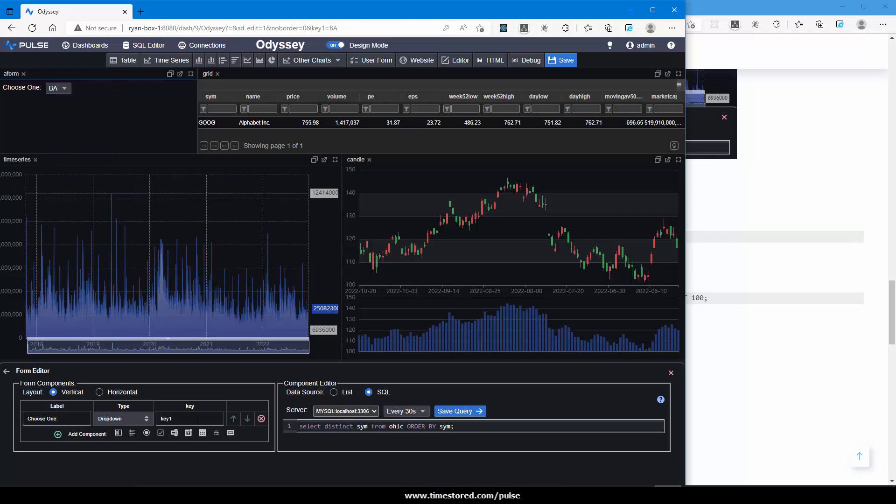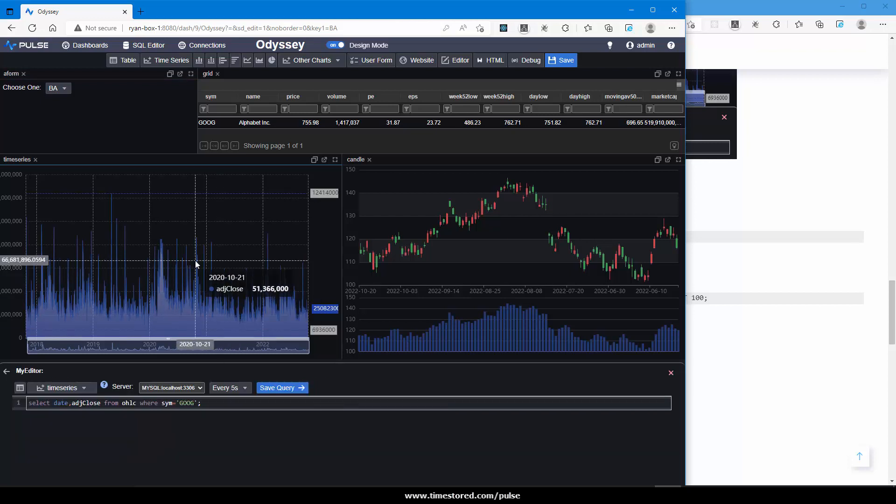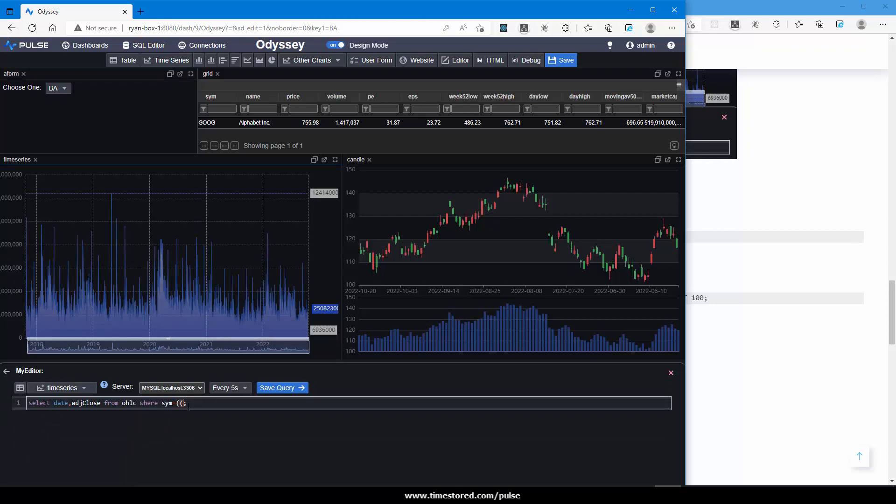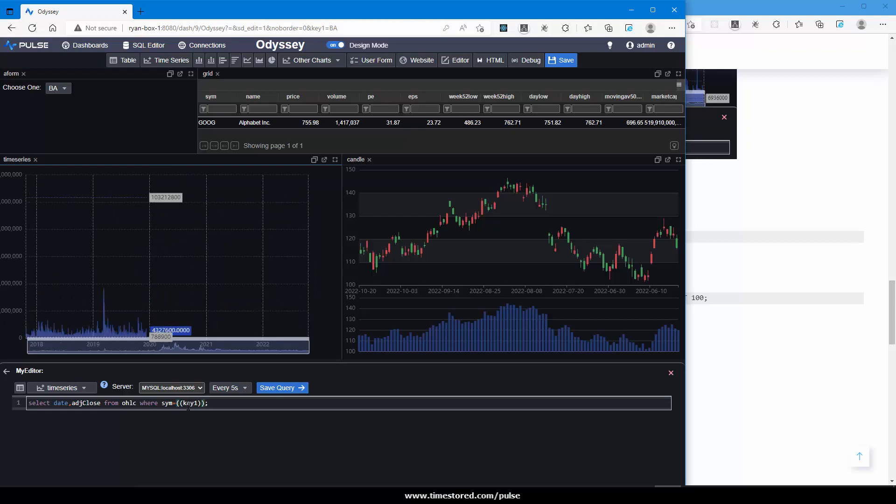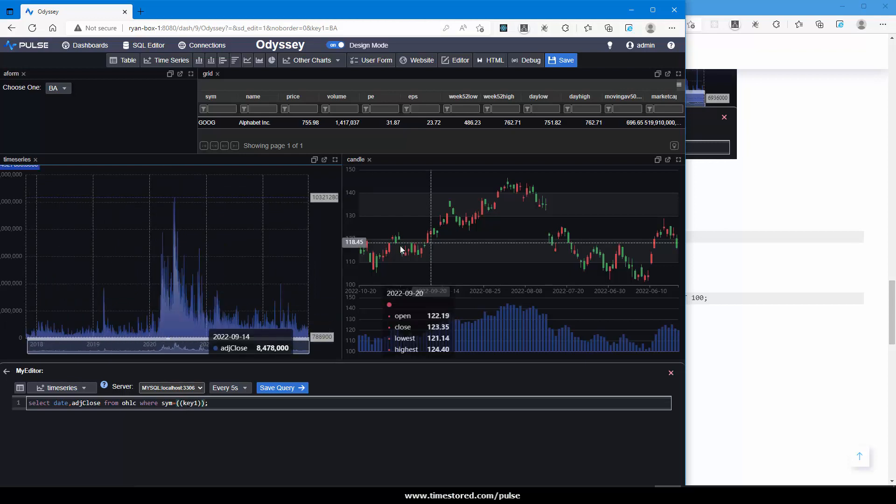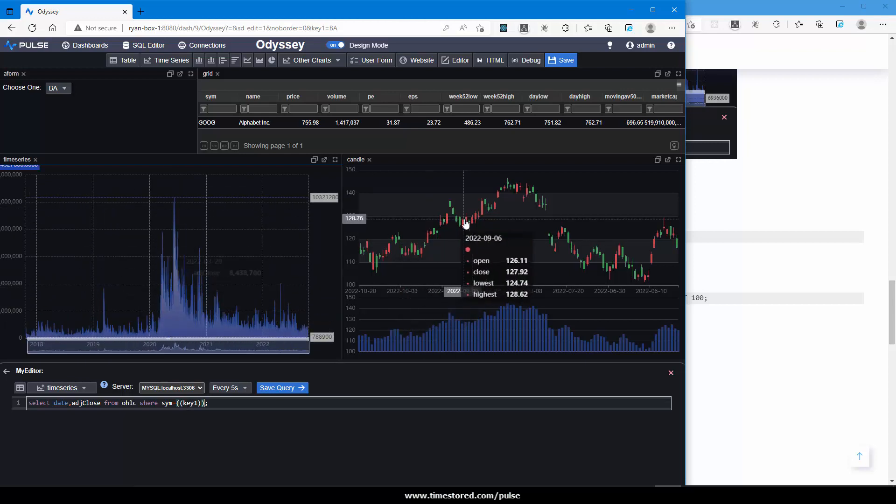What this will do when clicked is populate the key1 variable. If I take the name of the variable, I can now place it into the other queries. Instead of GOOG, delete that. Use parentheses and specify our key name. I've done that for that chart.